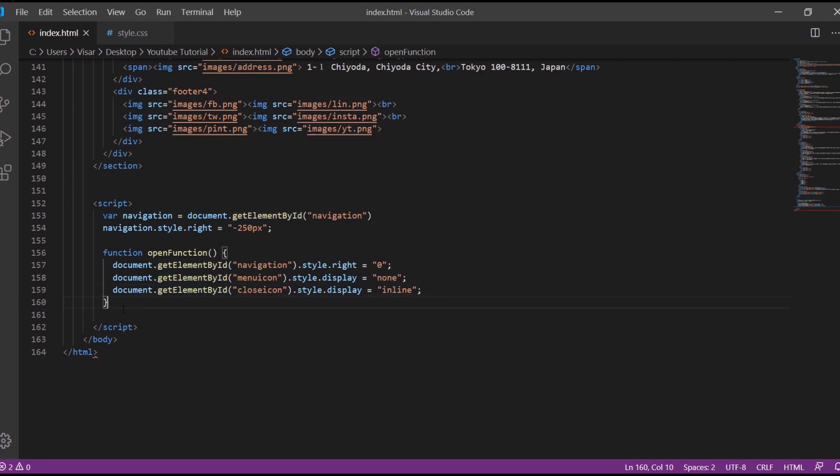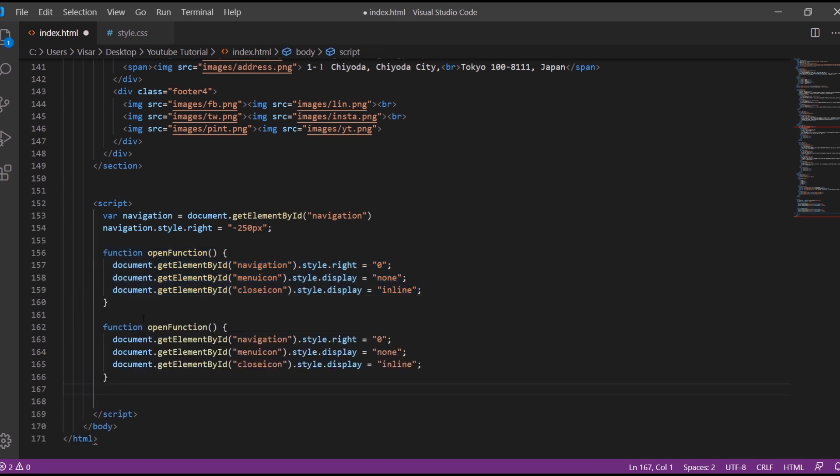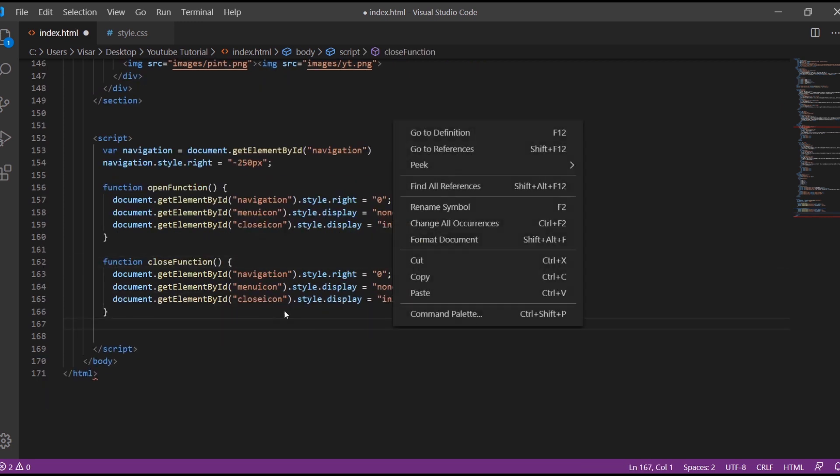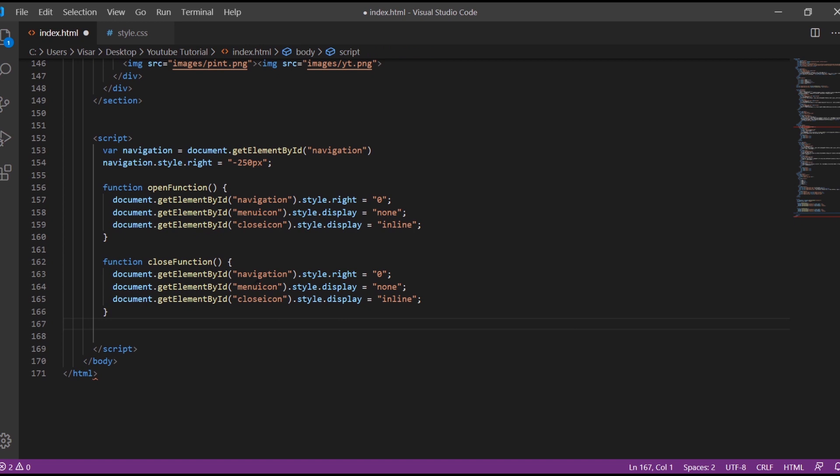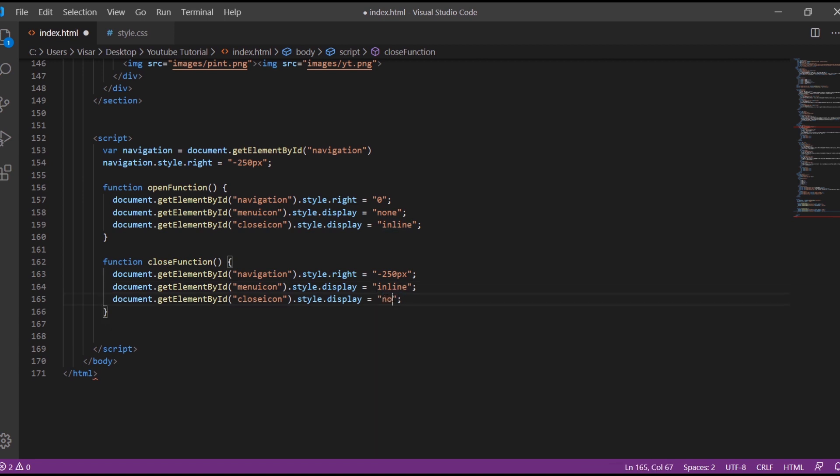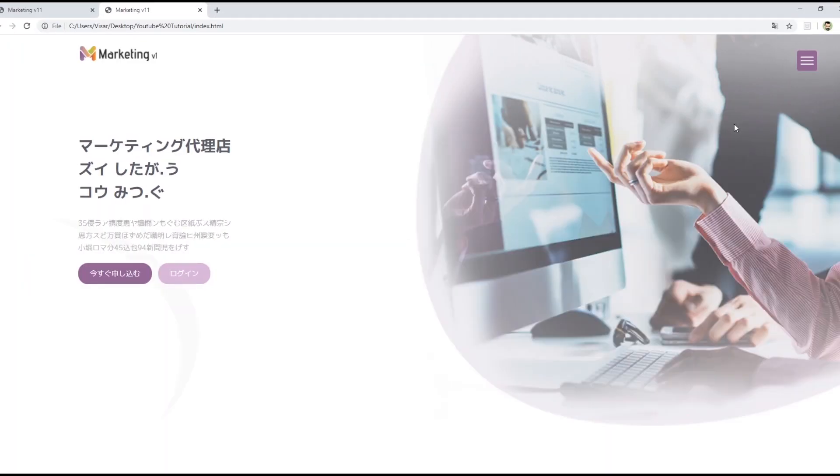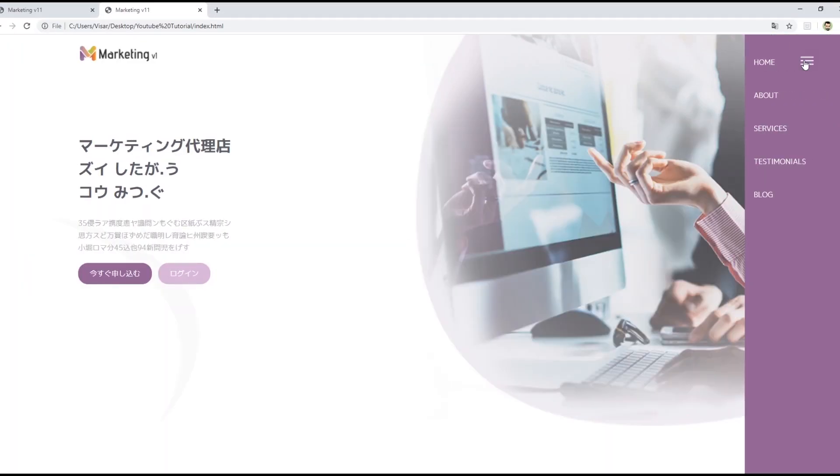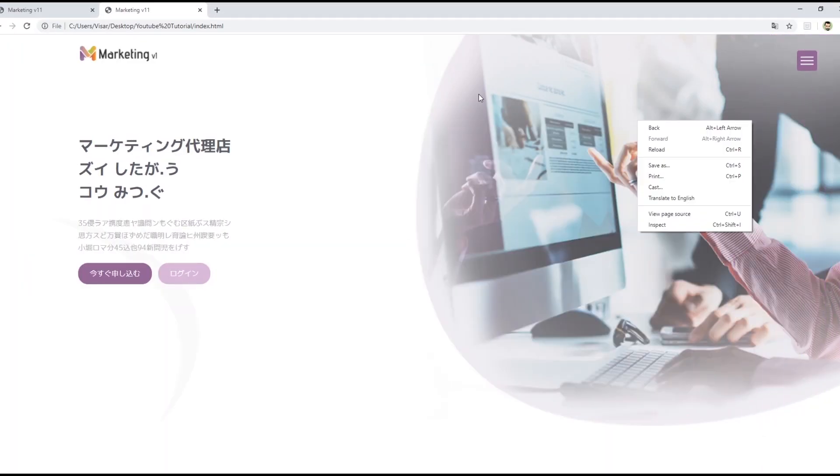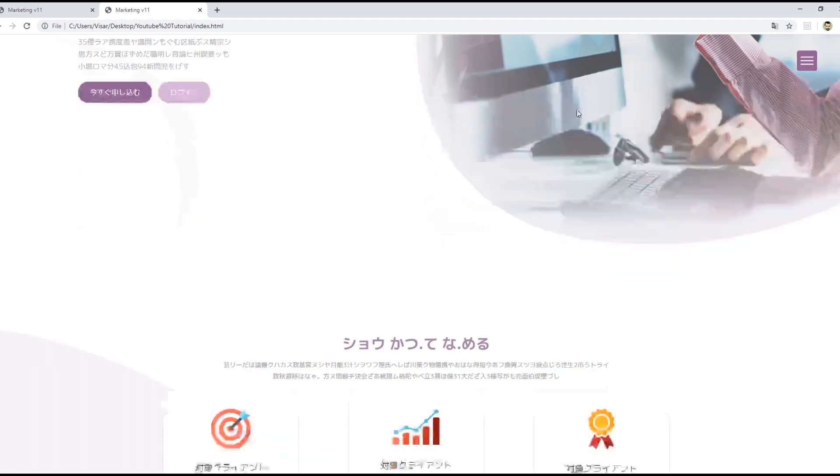So let's make it easy, we copy this one, just paste, and we just rename here. We put close function and we change elements here. It goes to minus 250 pixels, so the menu icon now it will have to come from hidden and the closed one have to hide. Let's save it. Let's go back, refresh. Here we go, it works pretty simple.